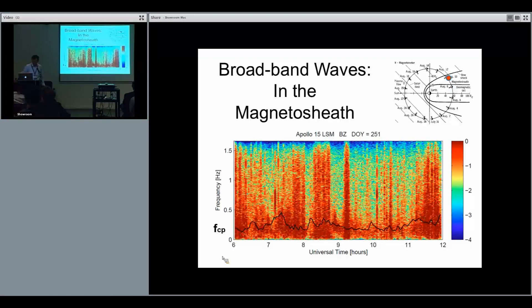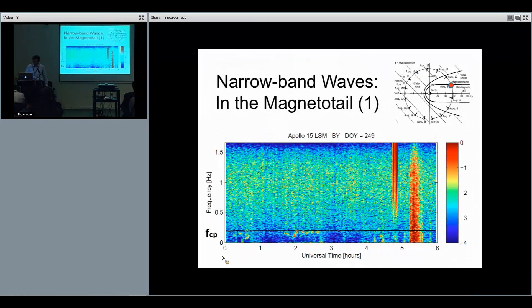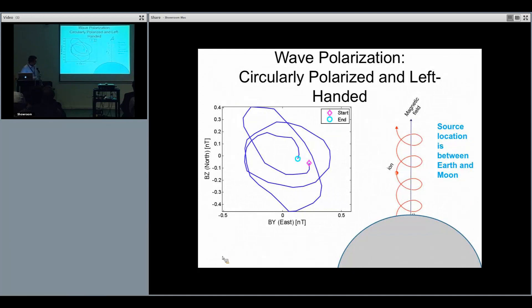In the magnetosheath, we see broadband waves, which is expected. The proton gyrofrequency varies greatly, reflecting the magnetic field variation in the sheath. In the upstream region of the bow shock, we also see broadband perturbations, which we believe are ion cyclotron waves reflected at the bow shock, as reported by other authors. When we look at the narrow-band waves and plot the wave polarization, we find they are basically circularly polarized and left-handed, which is very consistent with ion cyclotron waves.